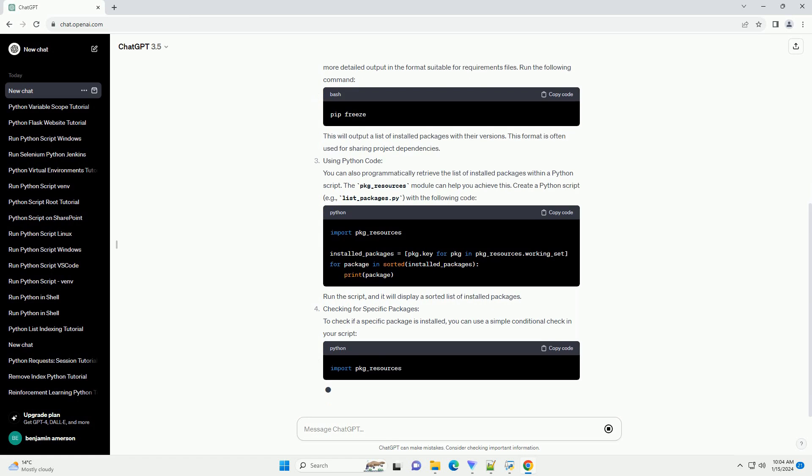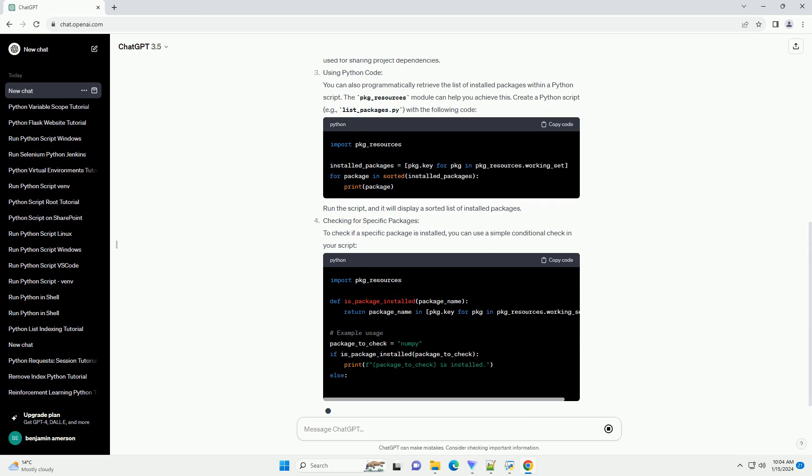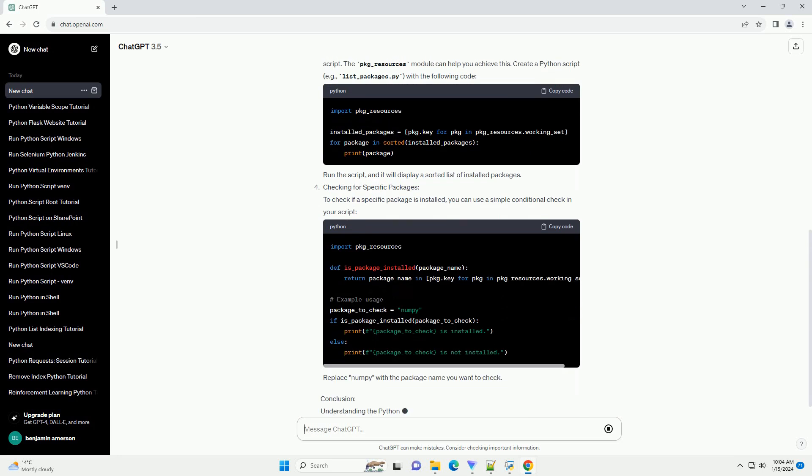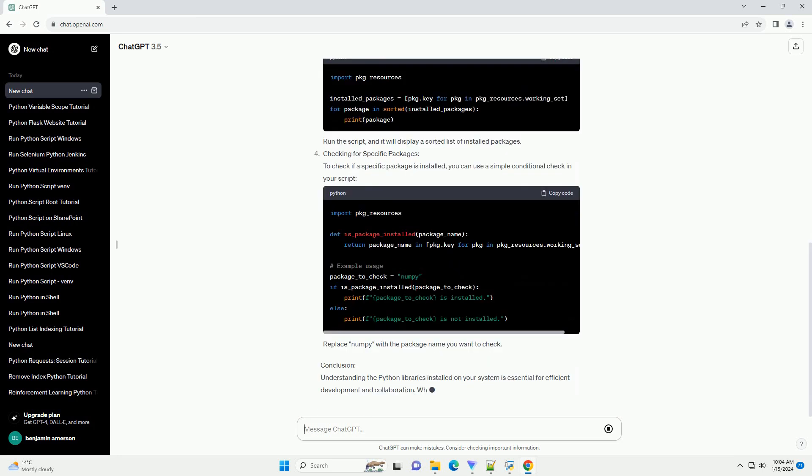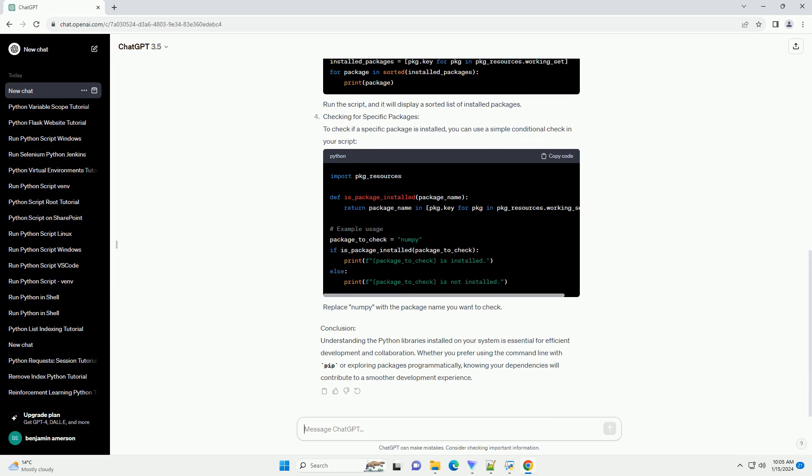Using PIP to List Installed Packages: The most common package manager for Python is PIP. You can use it to list all installed packages by running the following command in your terminal or command prompt. This command will display a list of installed packages along with their versions.